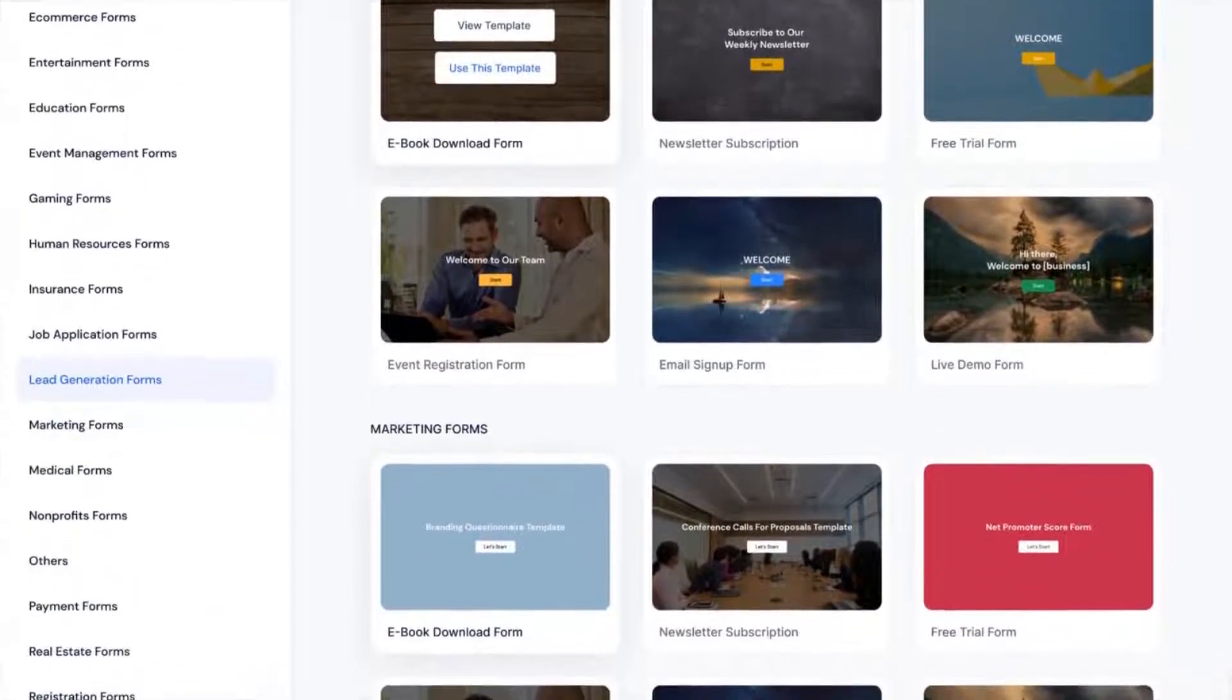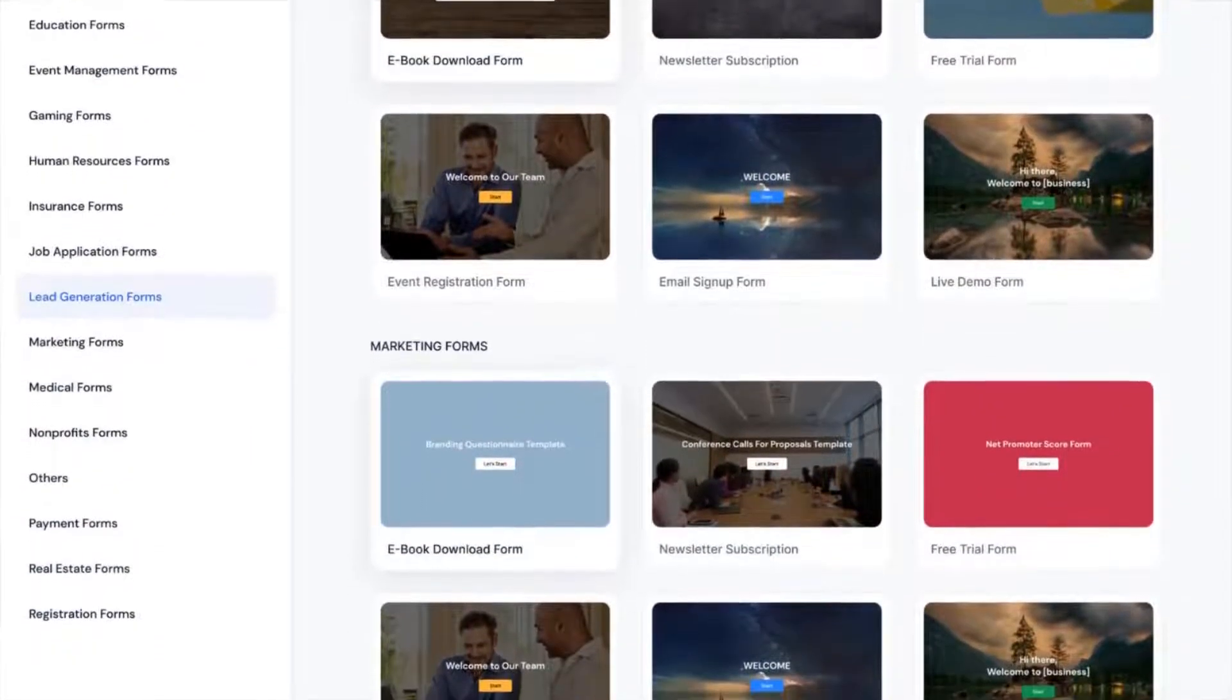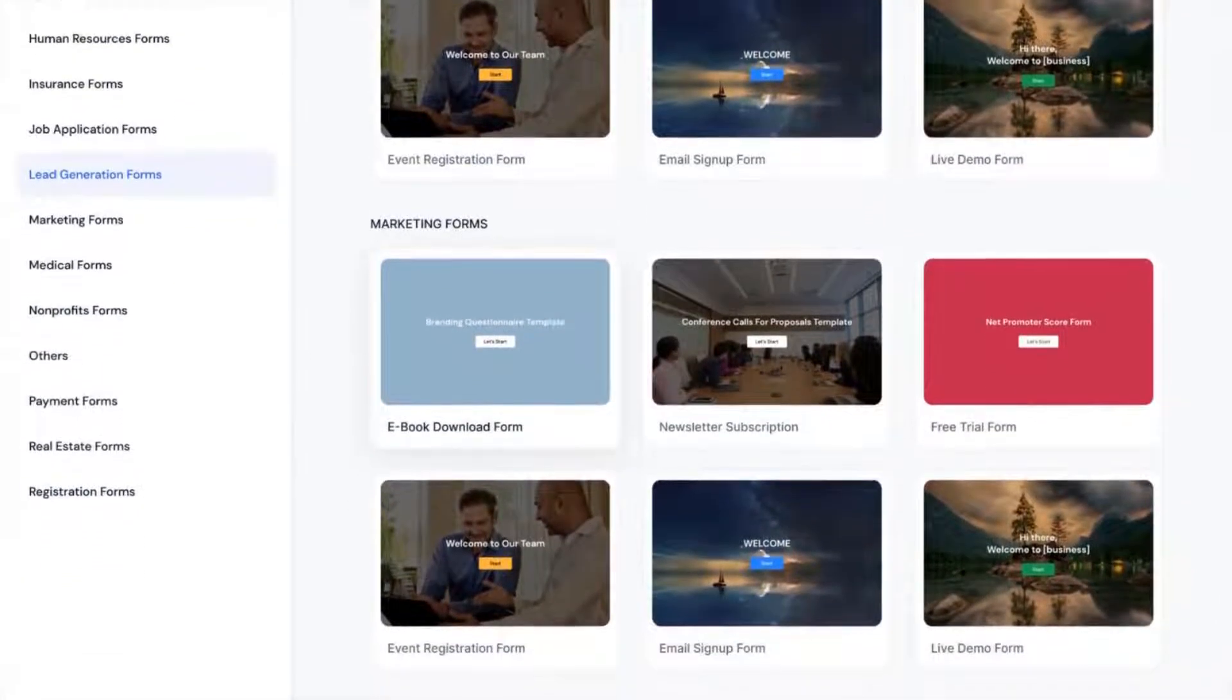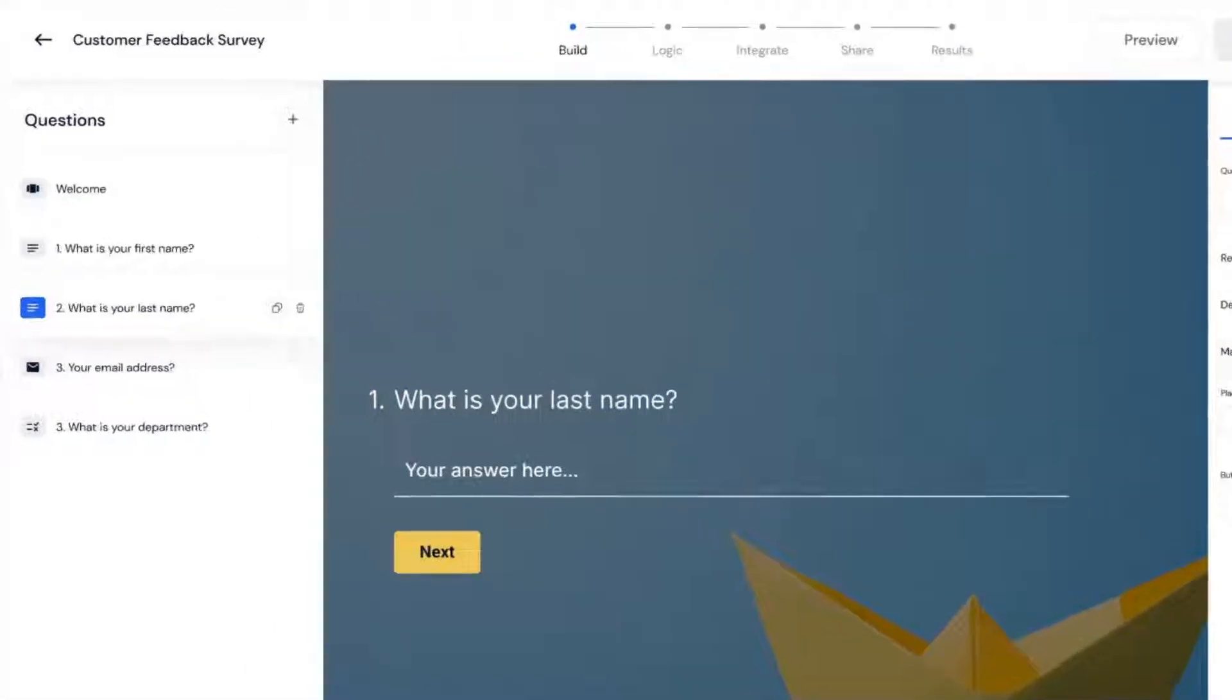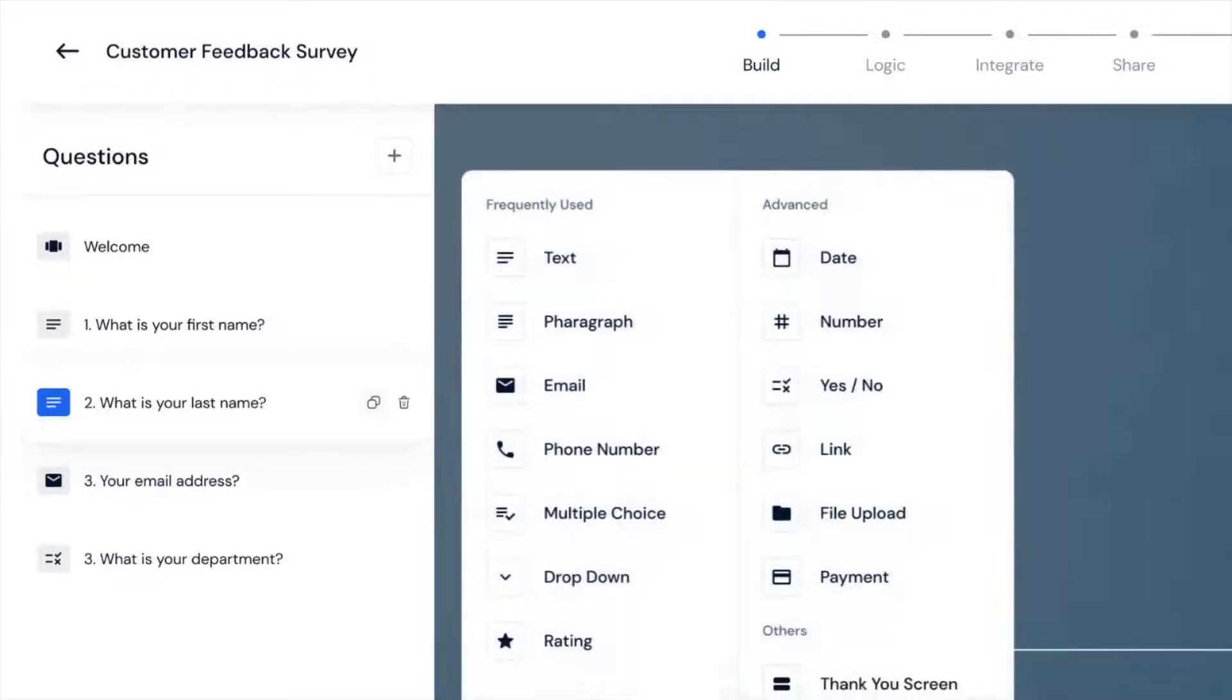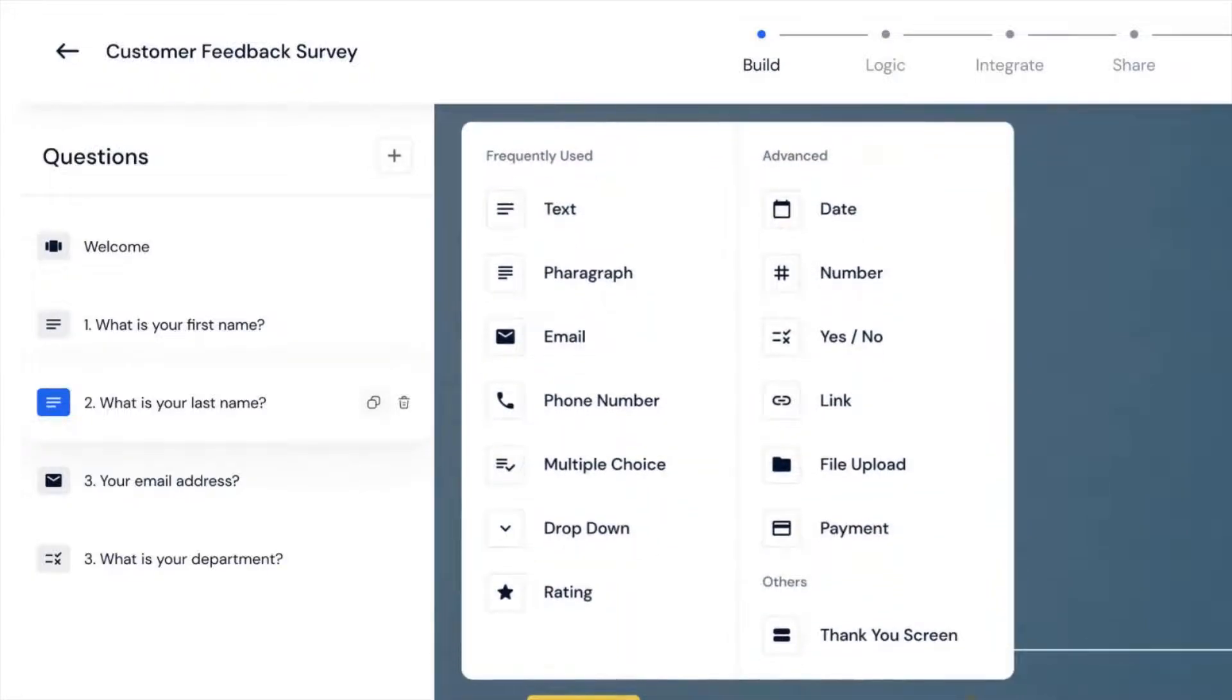Simply select the form that you require and modify the content as necessary. In the next window, you're taken to the form builder. You can start customizing your forms from here. You can choose the question type by clicking on the question type from the side panel.